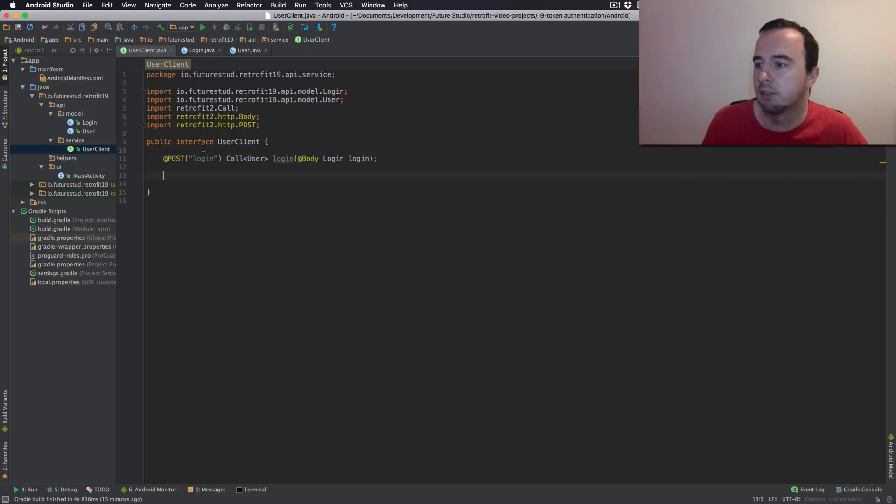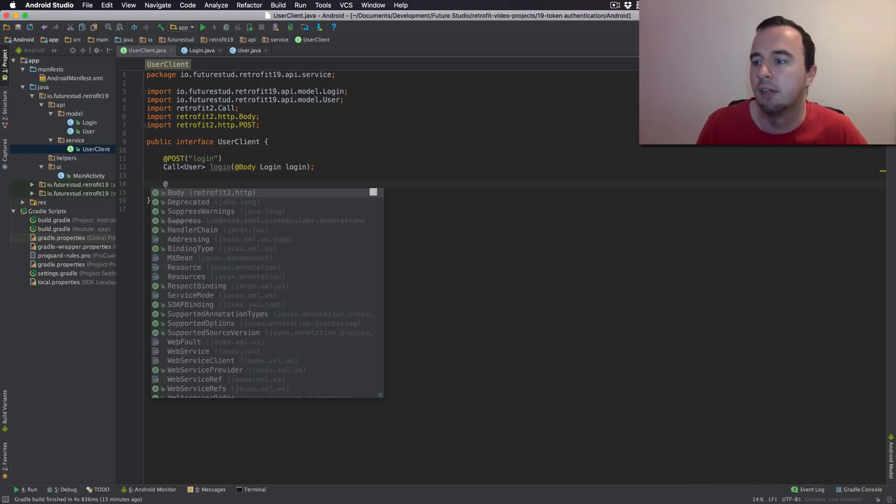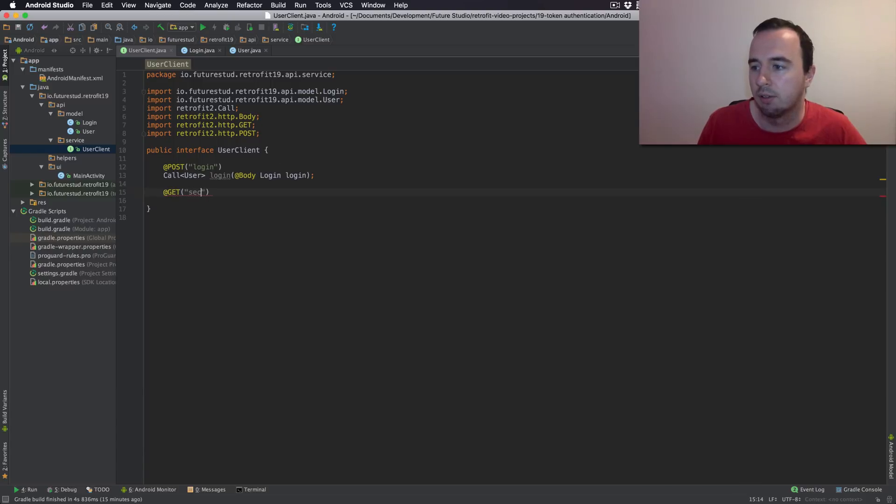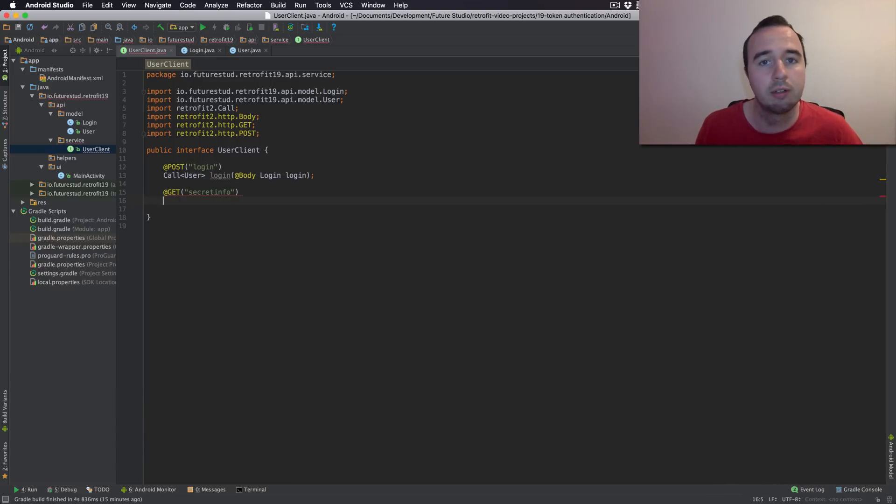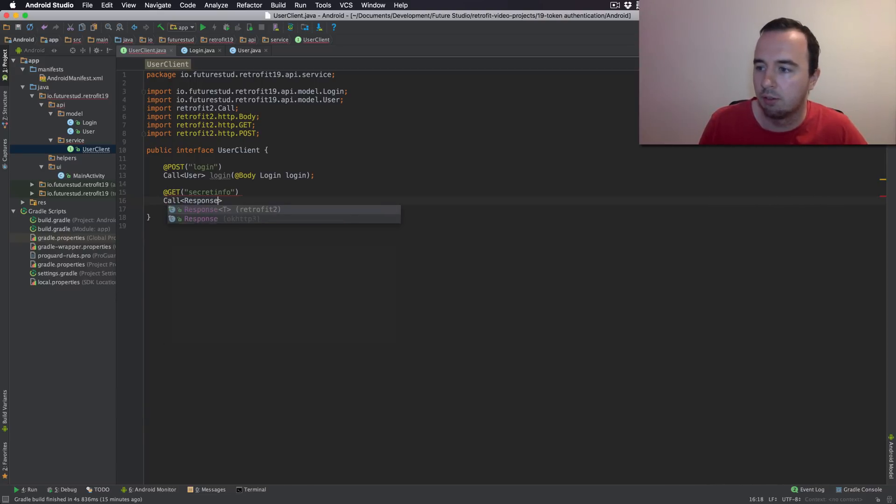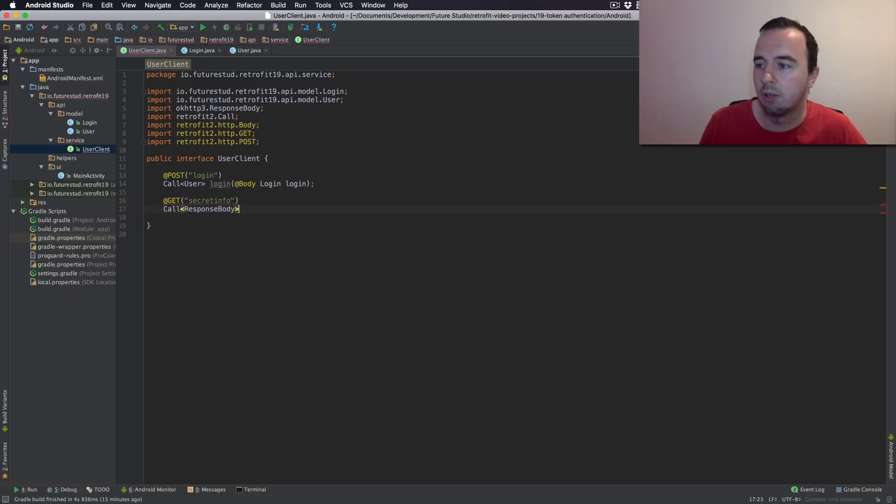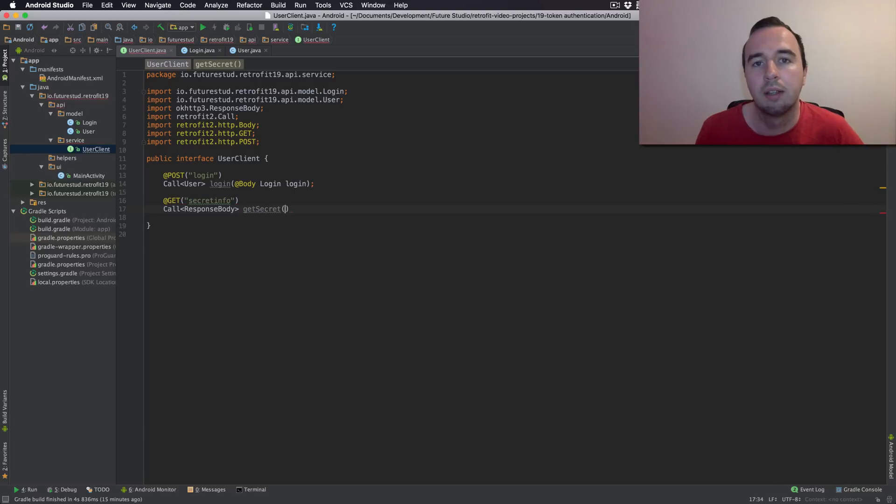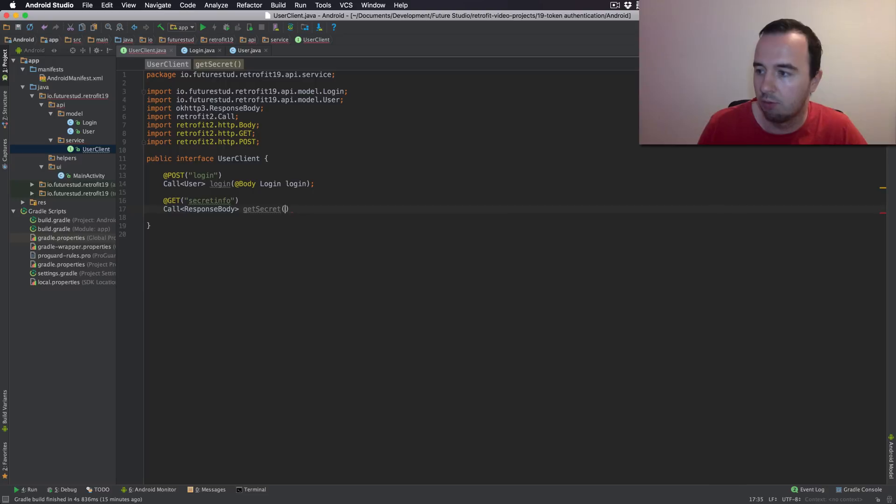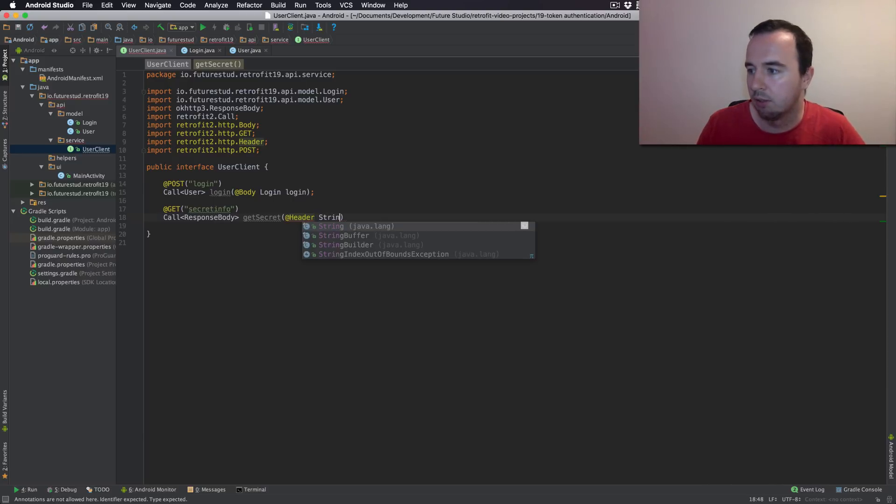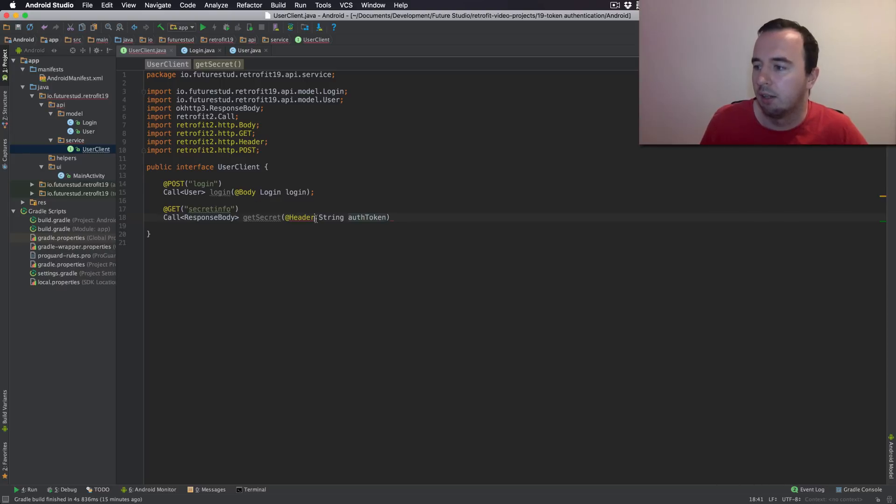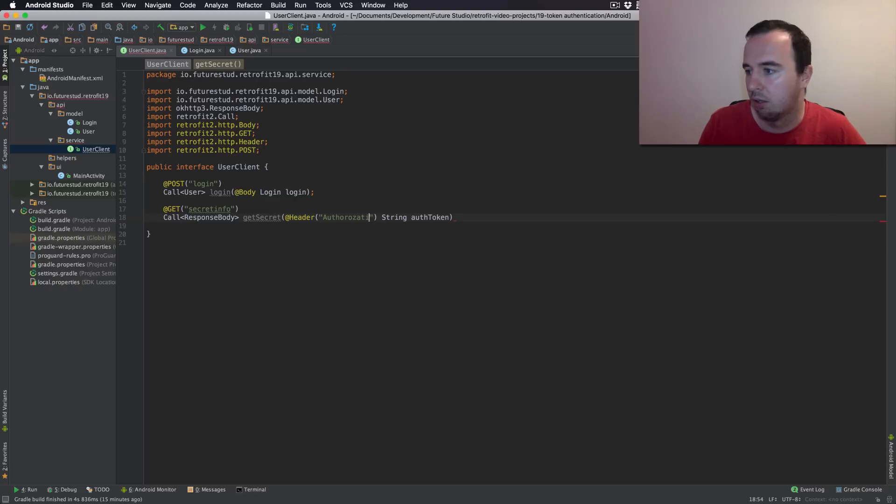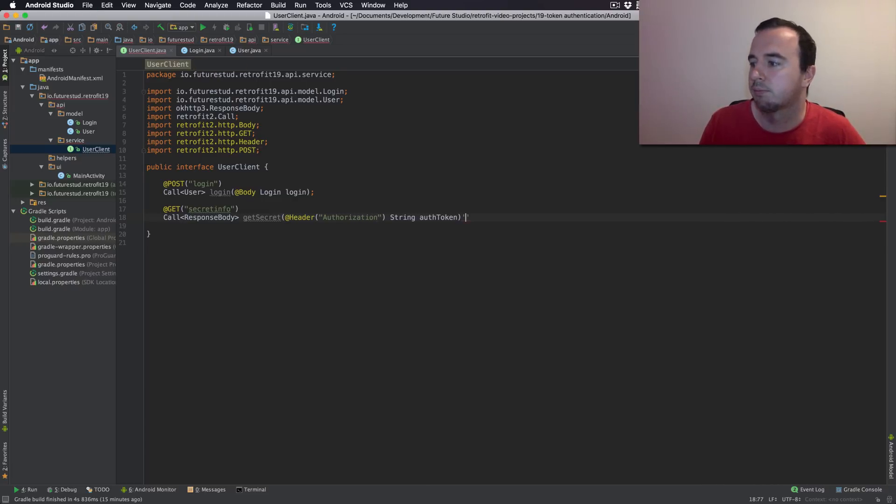Now the second part is the secret info. So this is simply secret info. And as you have seen in Postman it's a get request since we are just requesting data. Since it's just a string we won't do any transformation into a Java class. And this will be getSecret. In this request we need to send the token with it. So we want to add the additional parameter which is going to be header. And this will be a string, the auth token we want to send. And now we have to tell Retrofit that this token is going to be the authorization header.